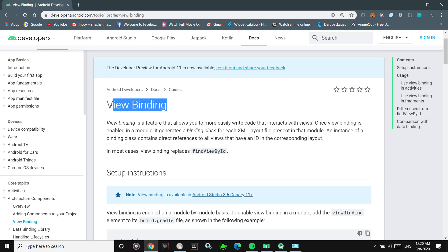Let's jump into the official documentation. Basically, what View Binding is — consider you have an XML layout which has a LinearLayout as its root, and that will contain a couple of children such as a Button and a TextView. When you have View Binding enabled in your app-level build.gradle, Android Studio will automatically generate binding classes for every XML layout, and it will have references to each and every child of that XML layout.